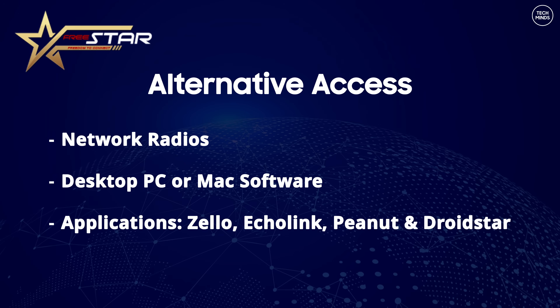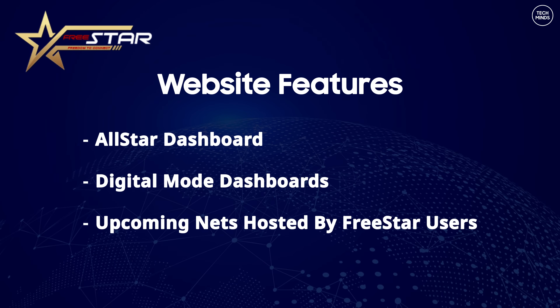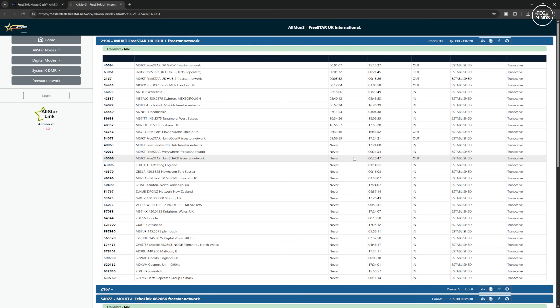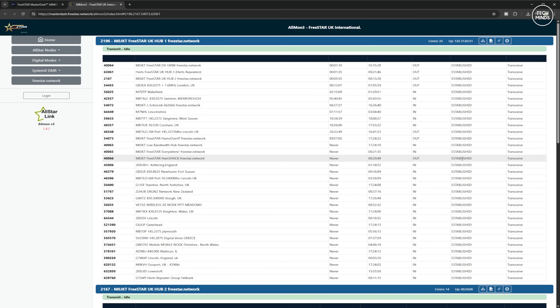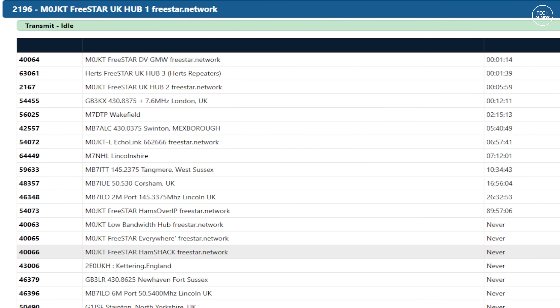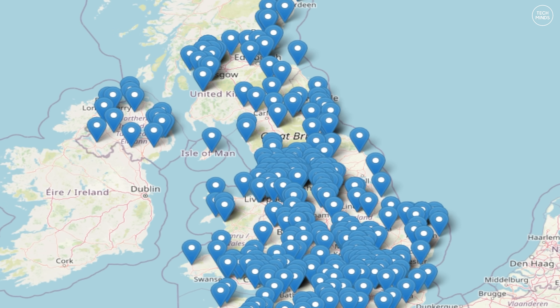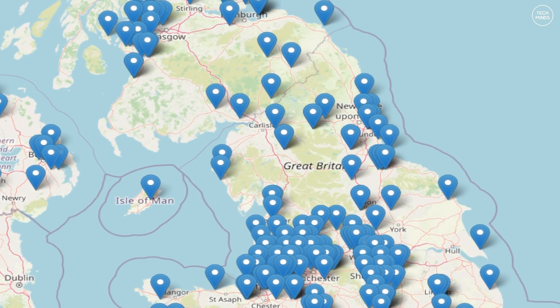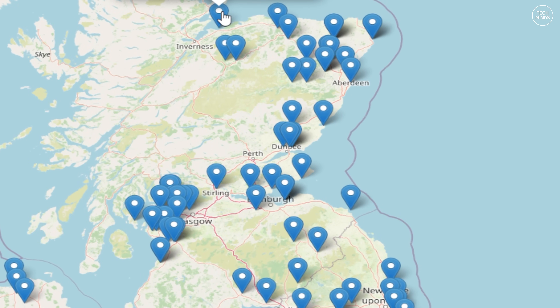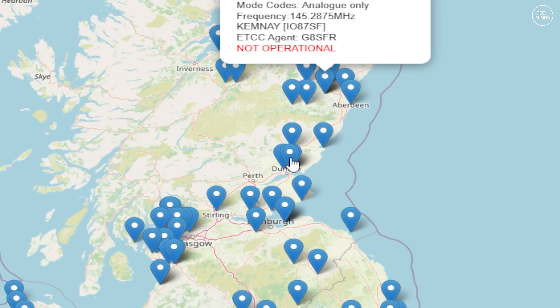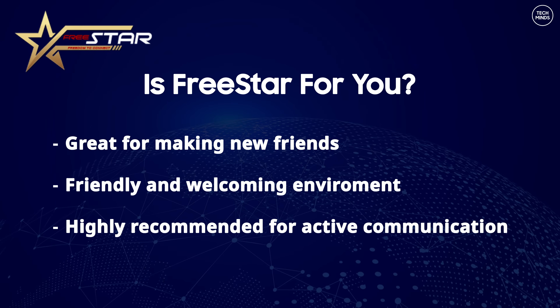What we're trying to achieve here is communication between like-minded members of this fantastic hobby. The FreeSTAR website holds some rather interesting information — one of the pages is a dashboard where you can see all the connected AllStar nodes. There are also other pages with information about digital links, but again I'd recommend analog as it sounds so much better. In the UK there are lots of repeaters and gateways linked to FreeSTAR — not only on two meters but also 70 centimeters, six meters, four meters and even ten meters — so it's quite possible you're already in range.